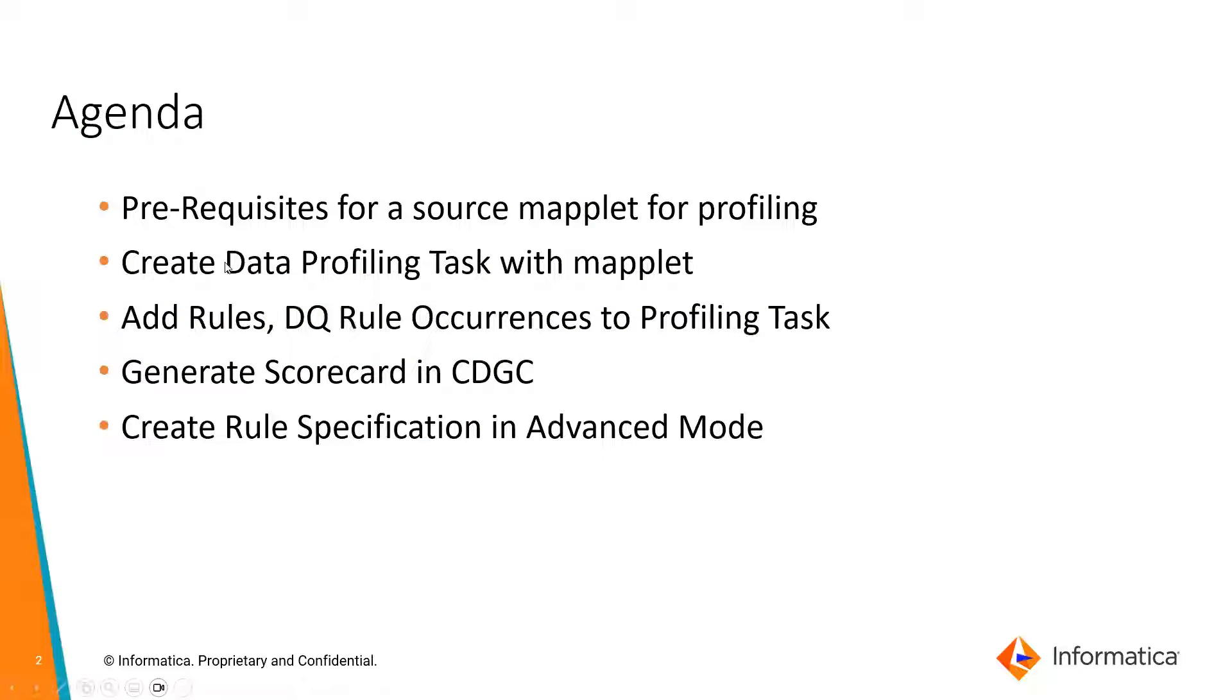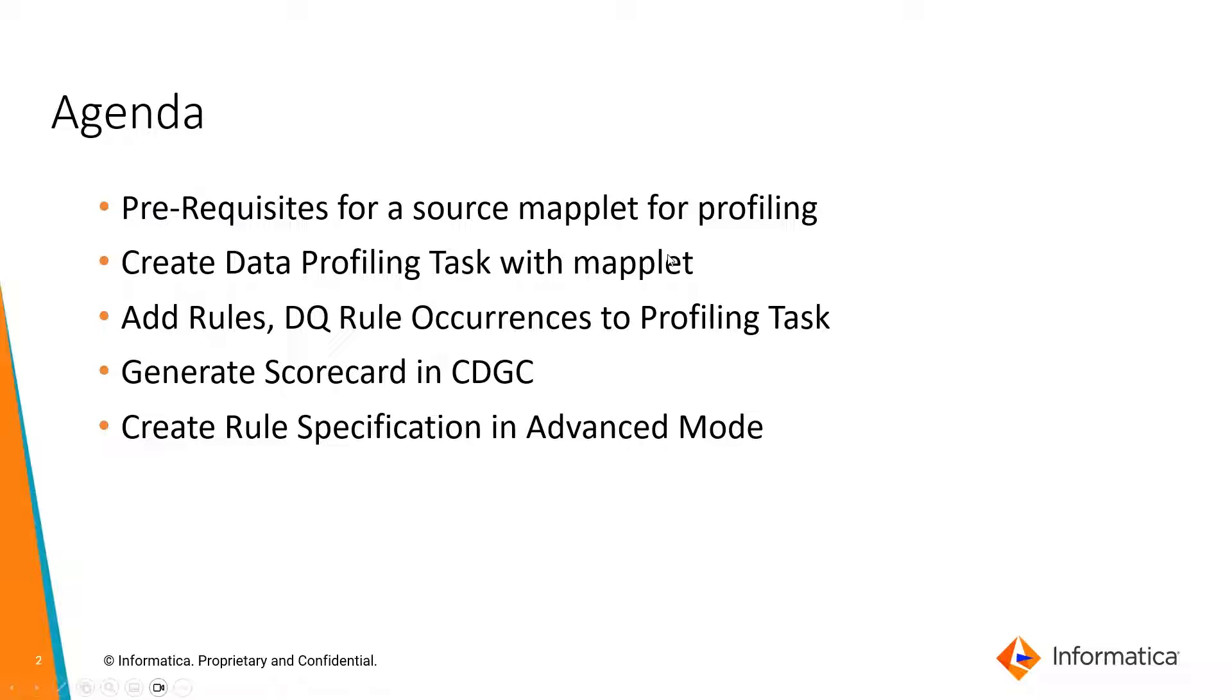For today's agenda, we'll be covering the prerequisites for a source mapplet for profiling, create data profiling task with mapplet, add rules, dequeue rule occurrence to profiling task, generate scorecard in CADGC, and create rule specification in the advanced mode.